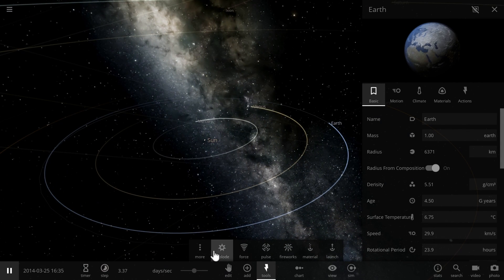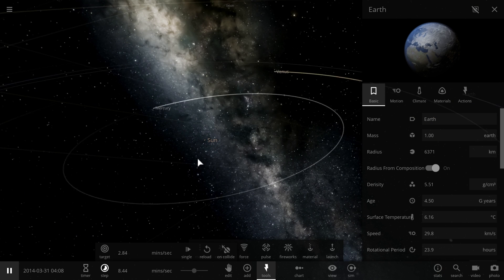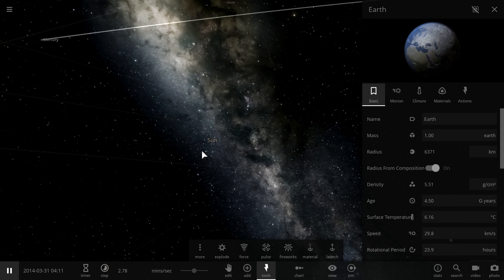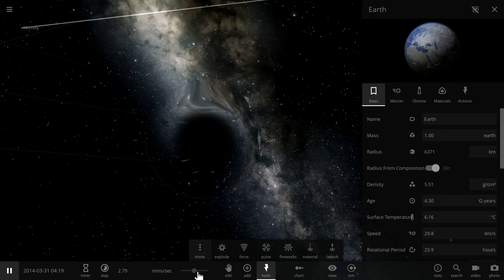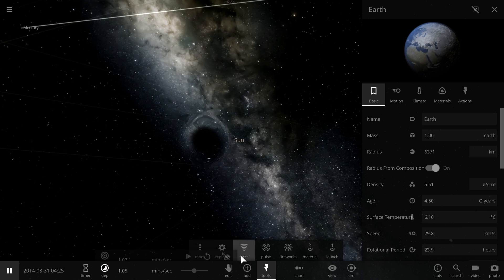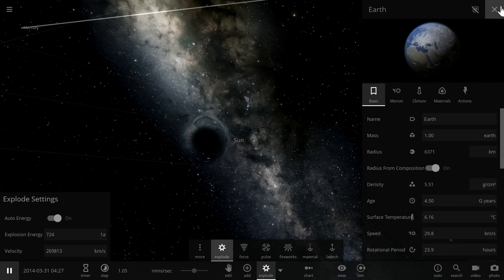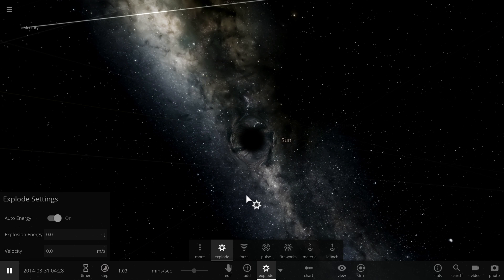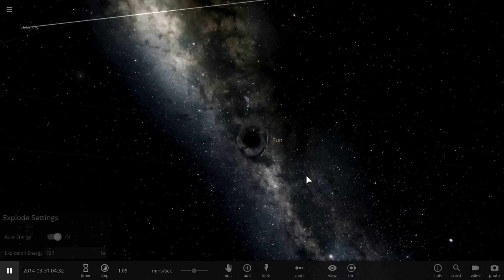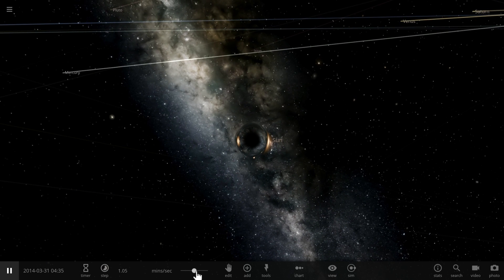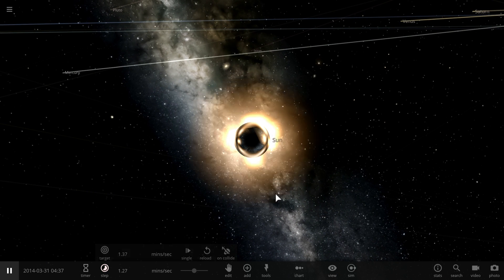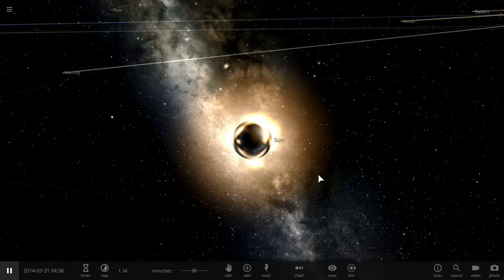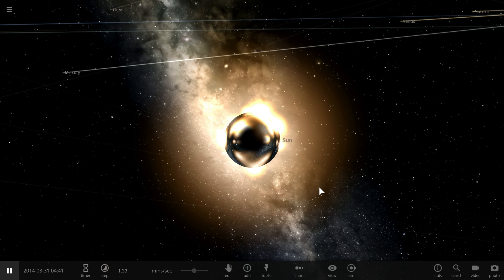But what we're going to be doing is, of course, not this. We're going to explode our sun. We're going to explode this beautiful black hole and see what happens. Take your guess. What do you think will happen? Alright, here we go. 3, 2, 1, explode. Okay? And there you go.